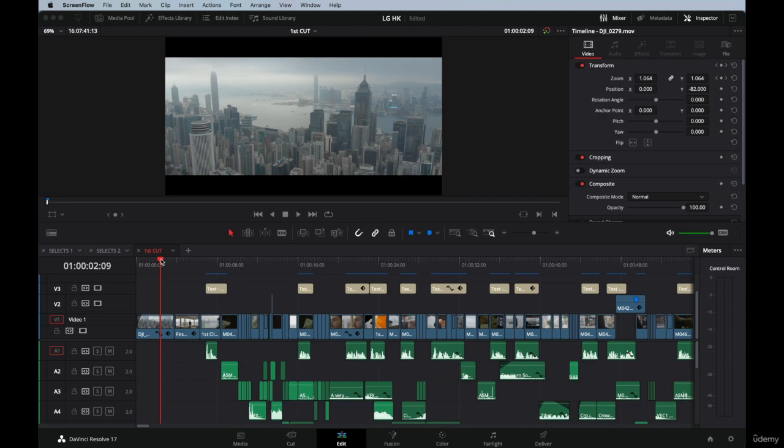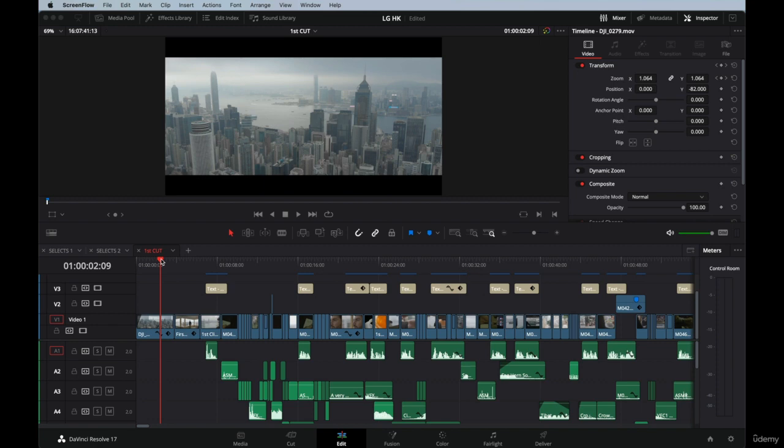My only goal with this module is that you learn the basics of color correction. I'm not going to go really deep into the science of color correction. Color correction is a profession in itself, it's a very complex profession.